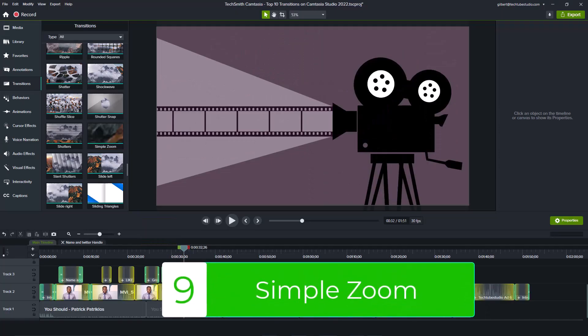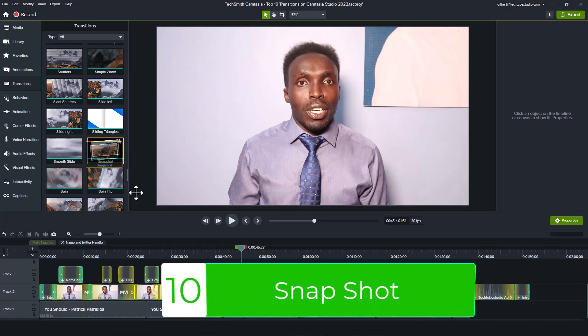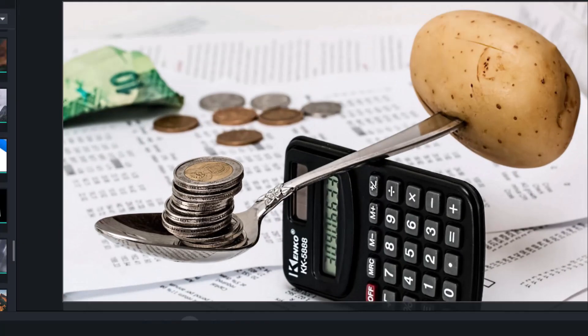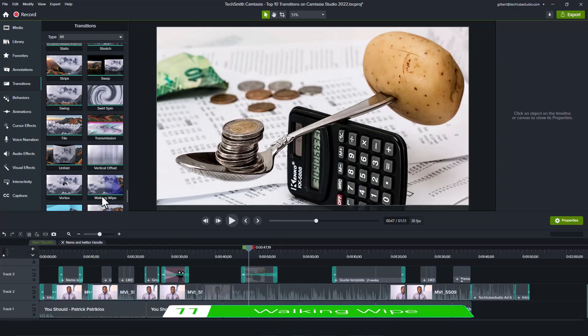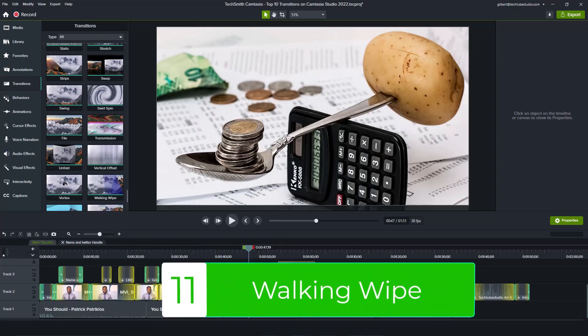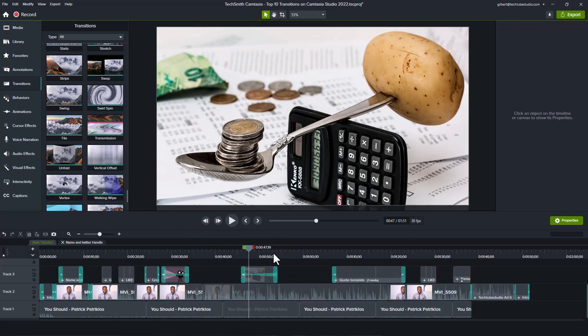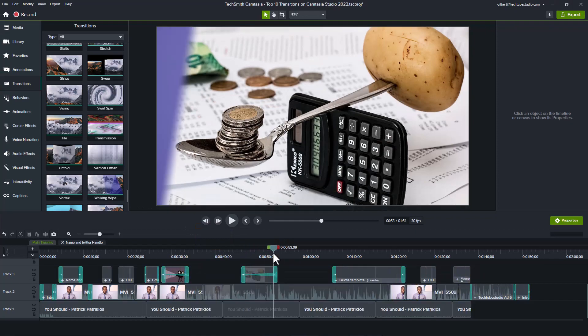The seventh one is Expanding Squares. The eighth one is Hex Spin Cascade. The ninth one is Simple Zoom. The tenth one is Snapshot. And the eleventh one, which is a bonus, is Walking Wipe.